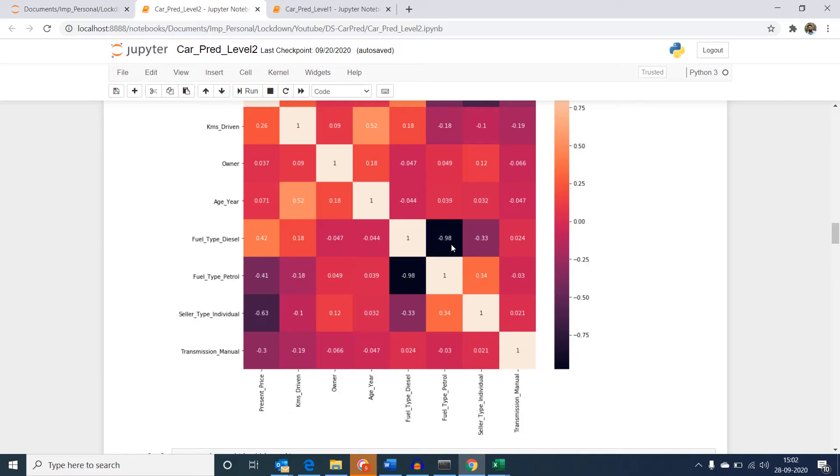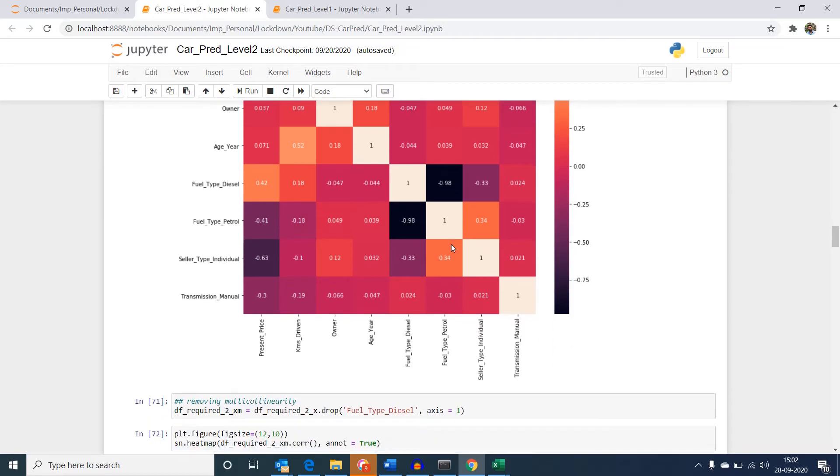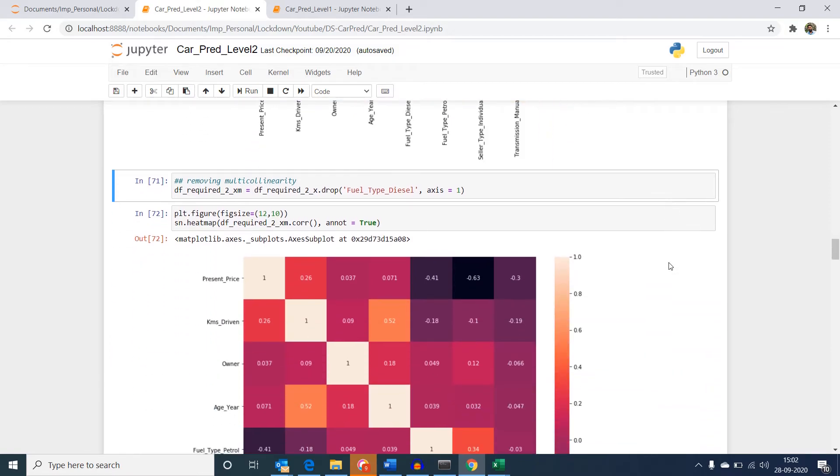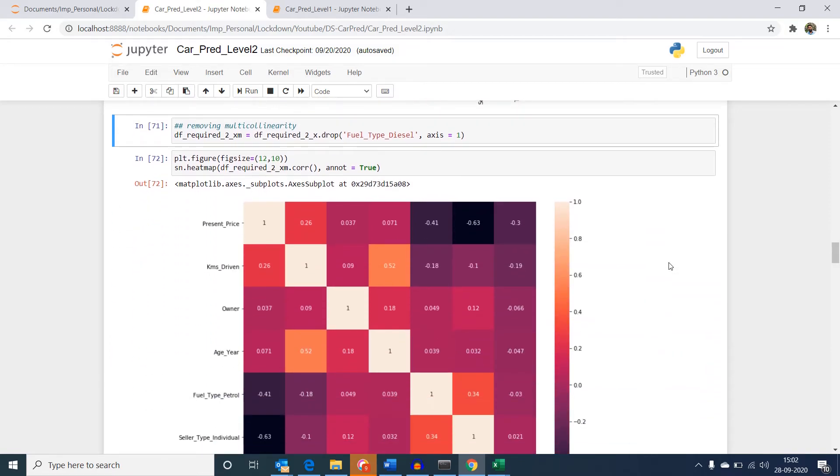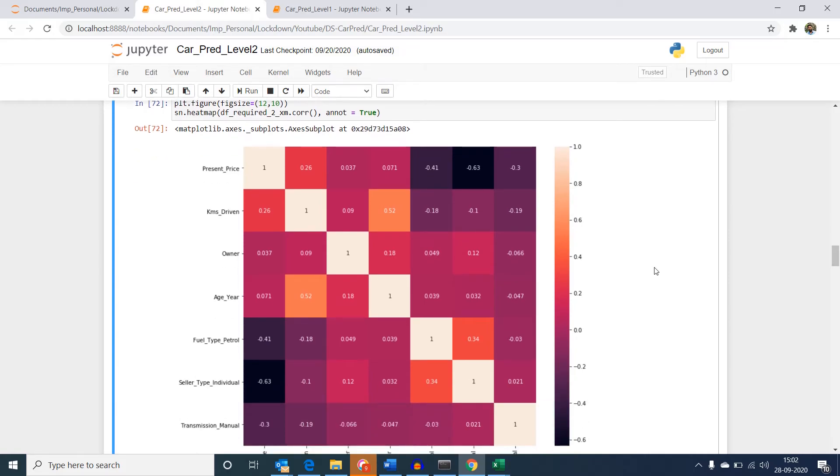Now, since we have identified fuel type petrol and fuel type diesel as highly correlated, we will have to remove one of these variables from the data. I am removing fuel type diesel using drop command and then again plotting the heat map to check if there is any other multicollinearity condition that exists. Having a look at the heat map, there are no other conditions of multicollinearity.